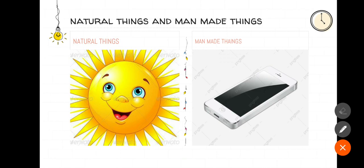There are few things which are made by men like your TV, mobile, books. Okay, can you name some more man-made things?